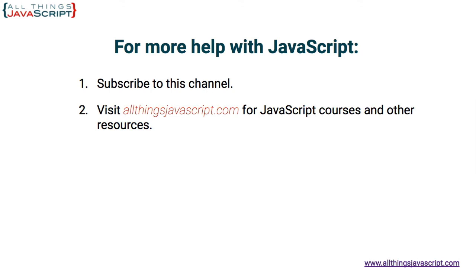And if you haven't subscribed yet, hit the subscribe button or click the circle link on the left, the one with my face. I release a new tutorial each week. You can click the video link in the center to access another tutorial right away or click the link on the right to visit my website, AllThingsJavaScript.com for full courses. Thanks for watching.